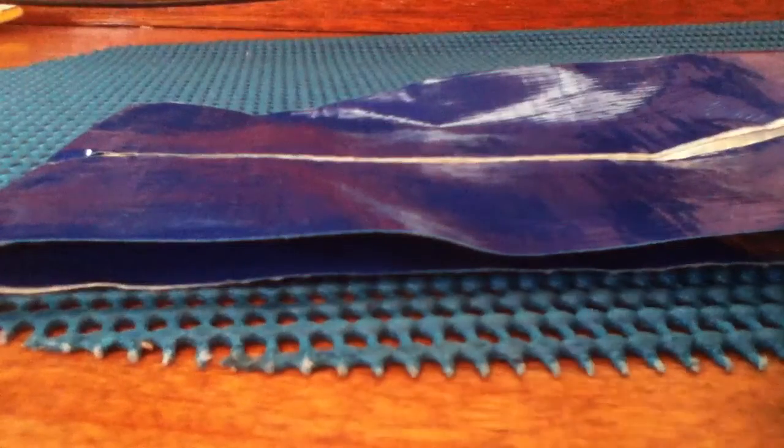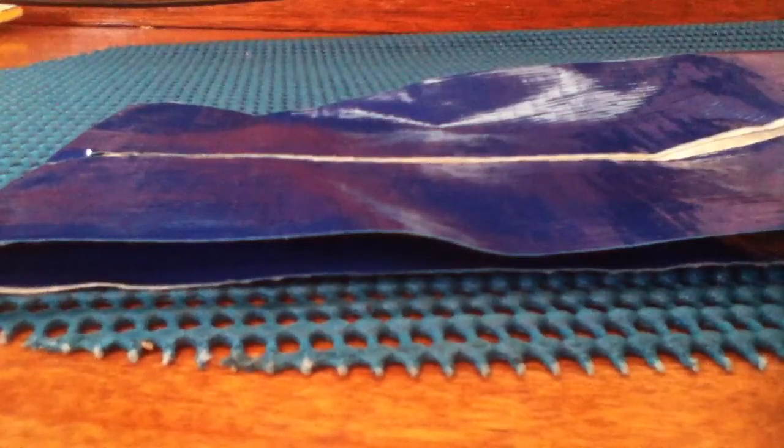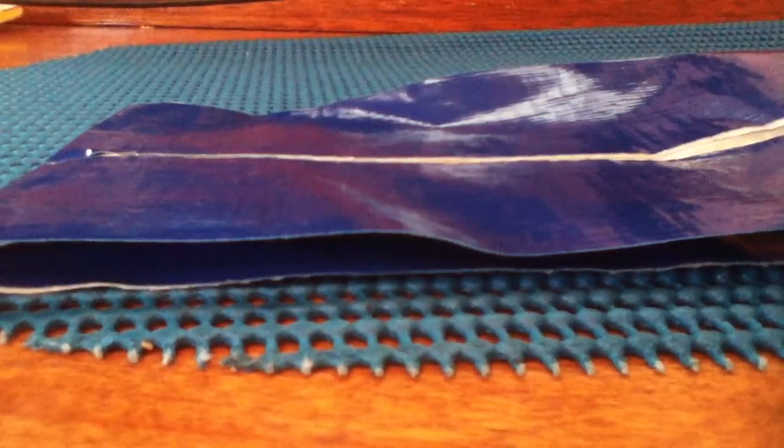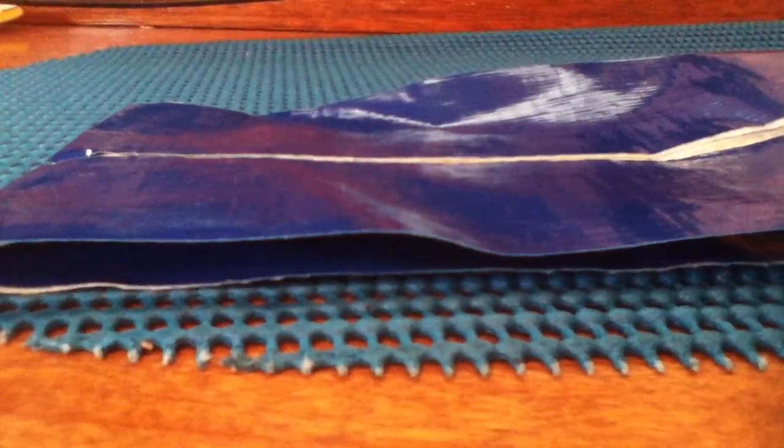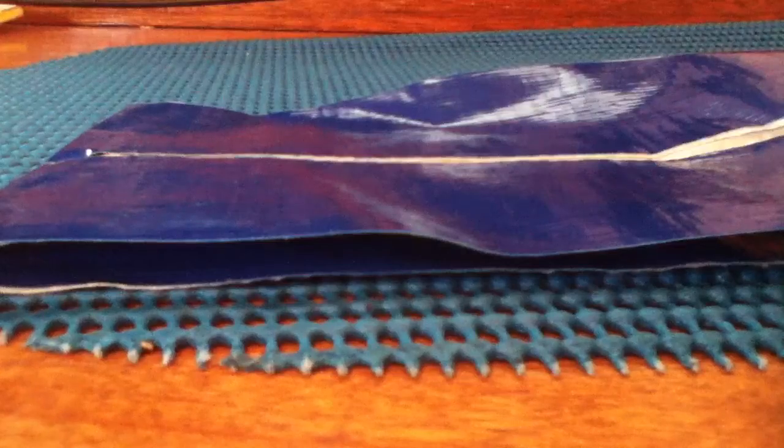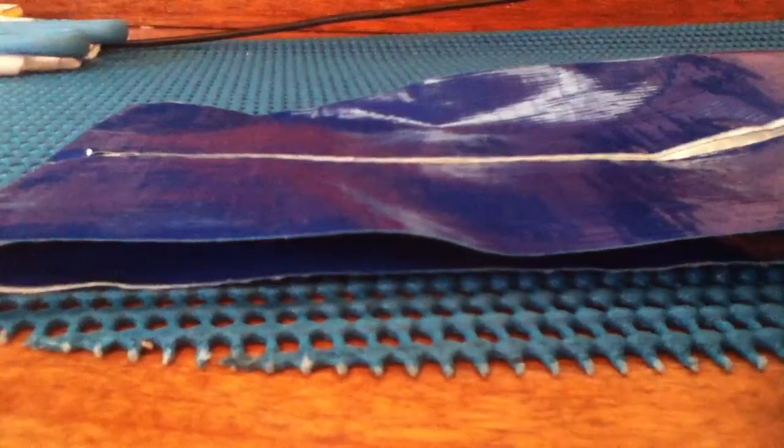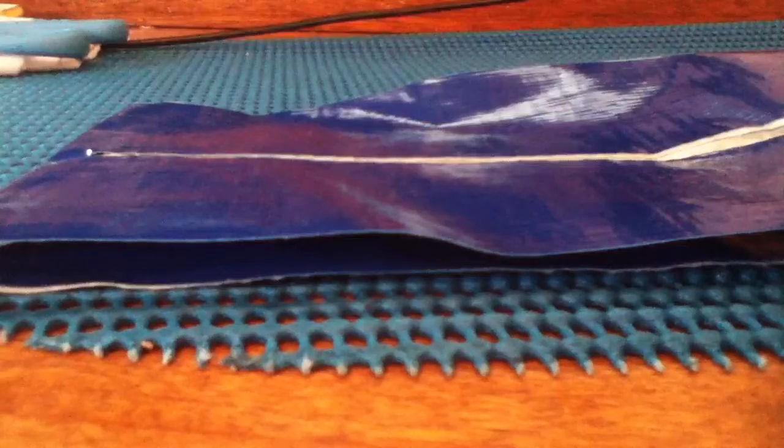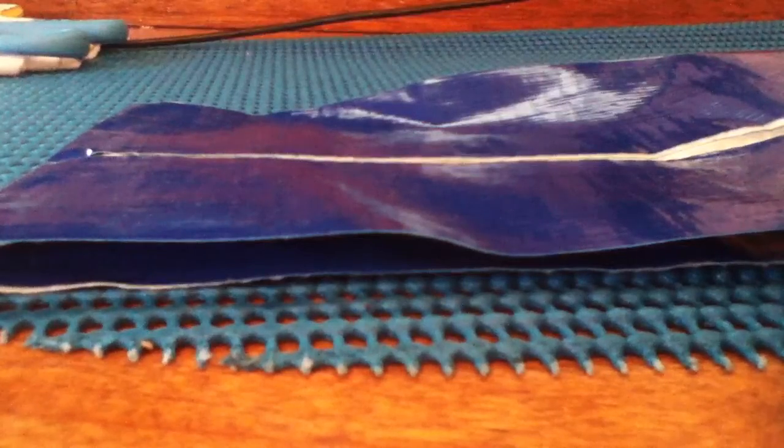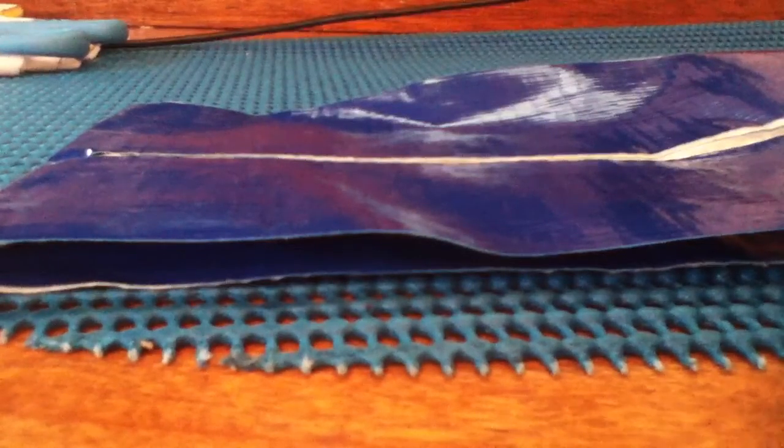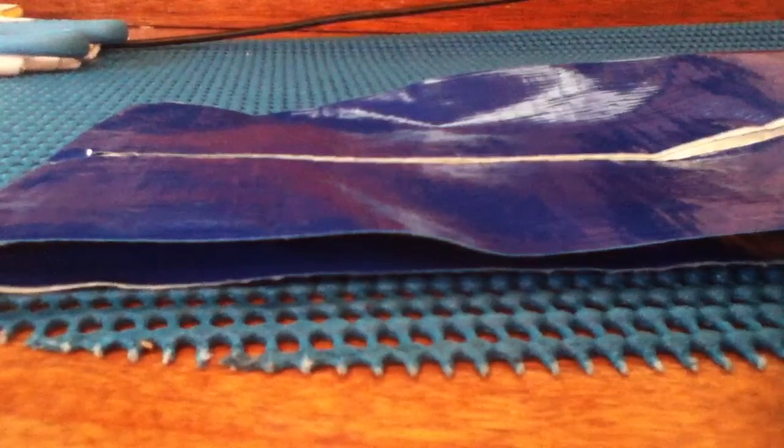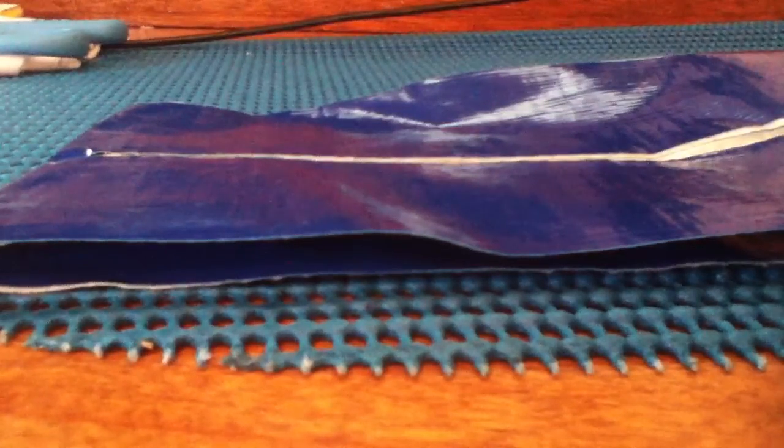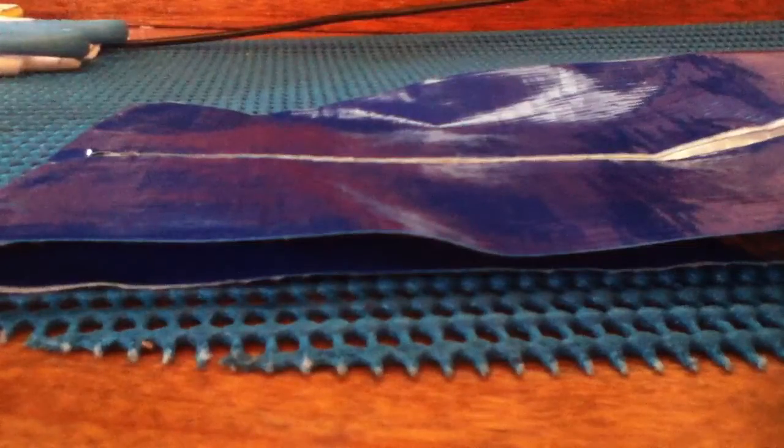Well anyways, what you're going to do is take an 8 inch piece of duct tape. And then 8 inch piece of duct tape.